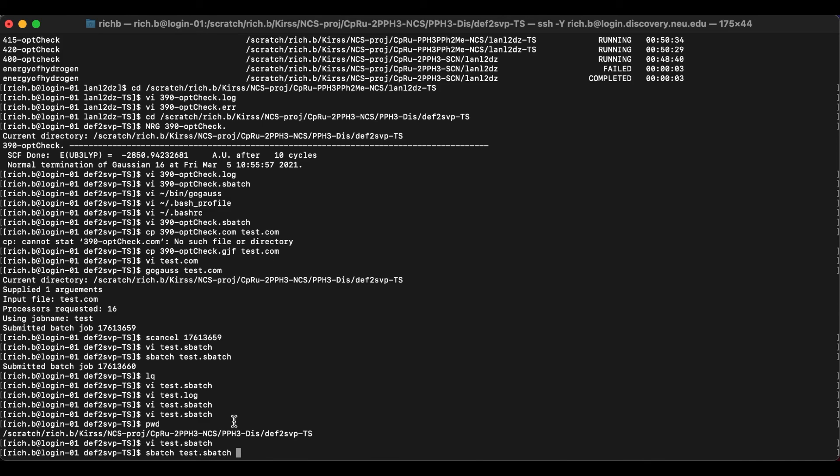Now note that this requires that you have Gaussian 16 loaded on your bash RC or your bash profile, which I haven't gone over yet. So if you were to do this right now, it probably wouldn't work, but that will be in the next video.